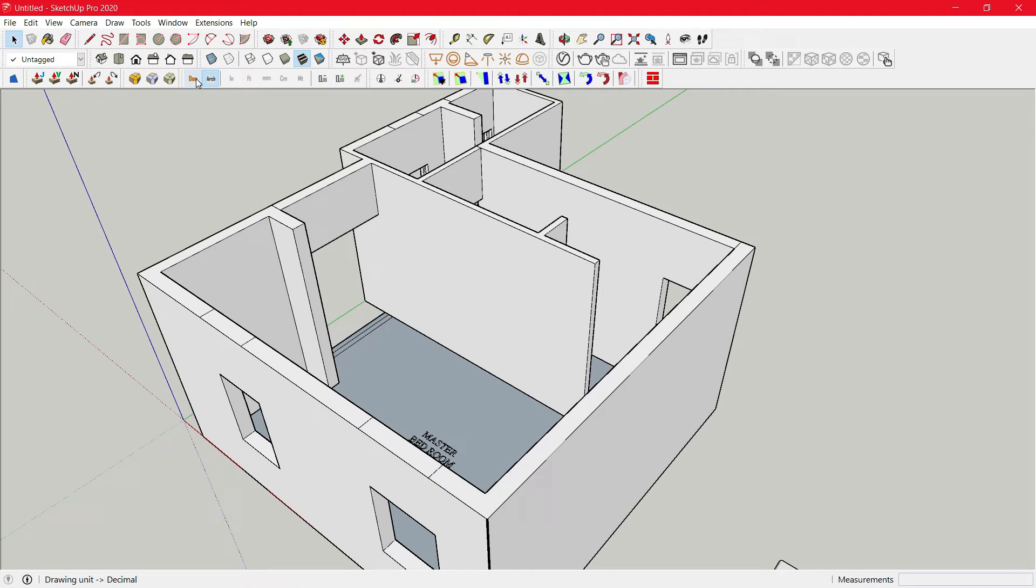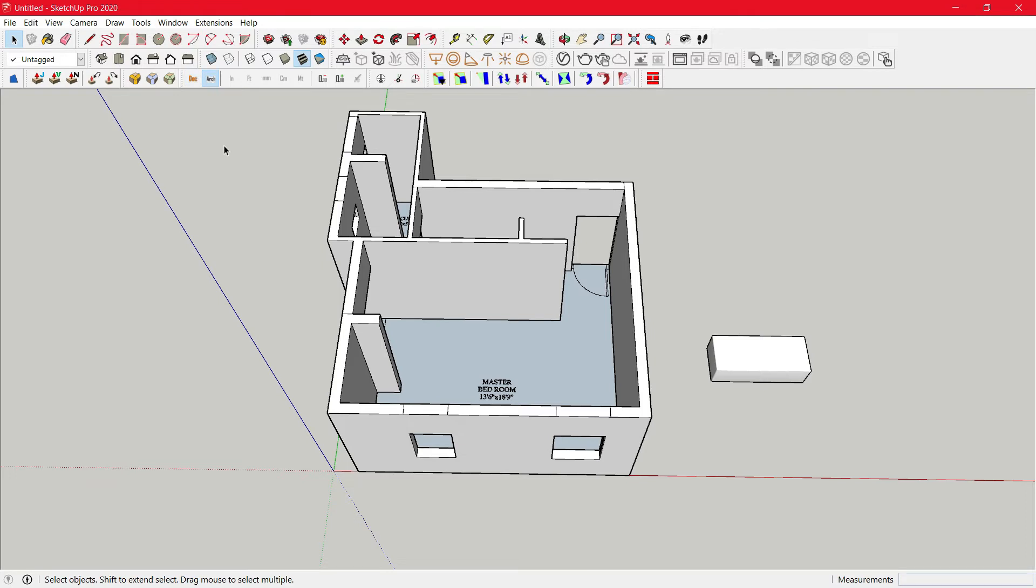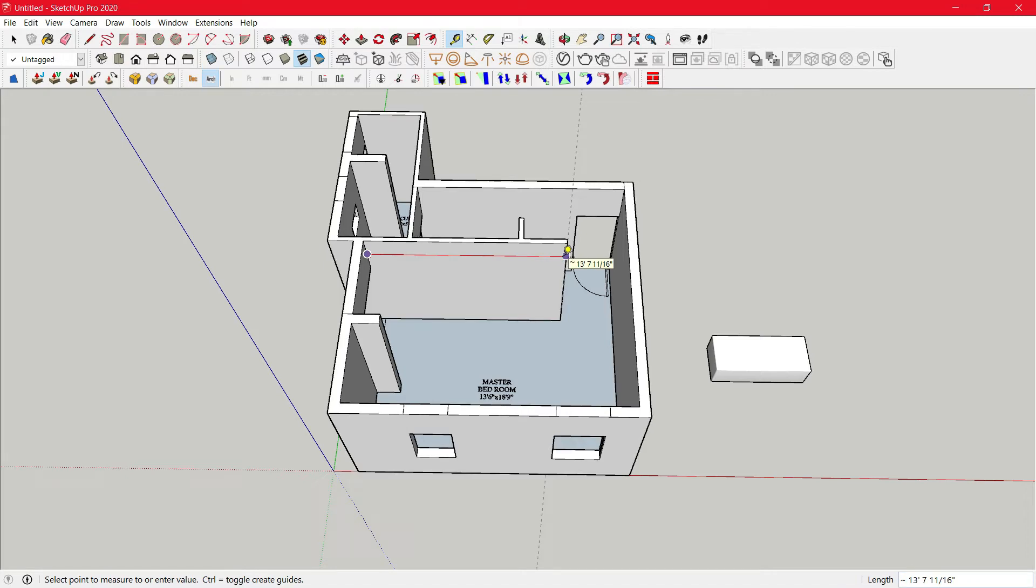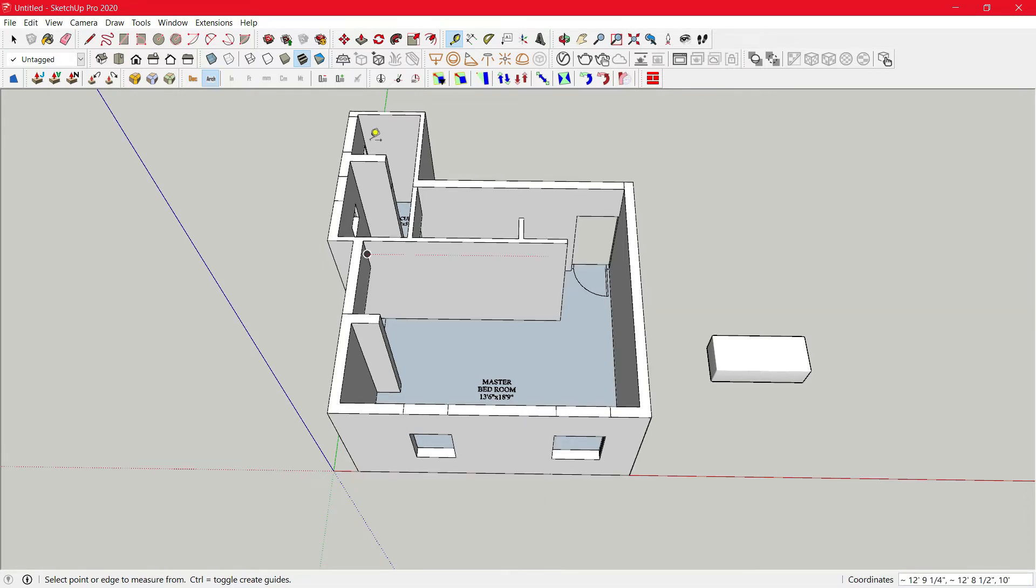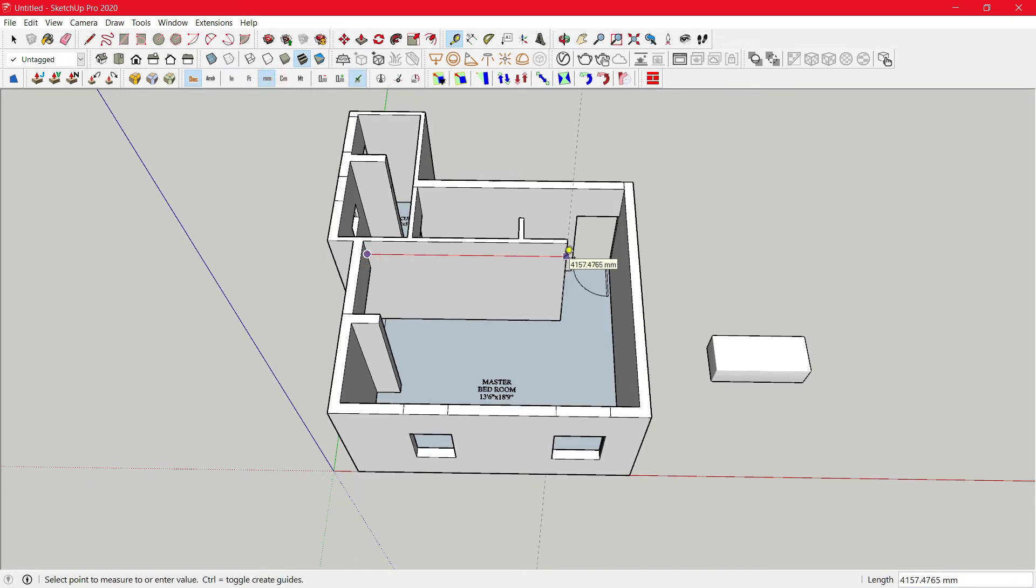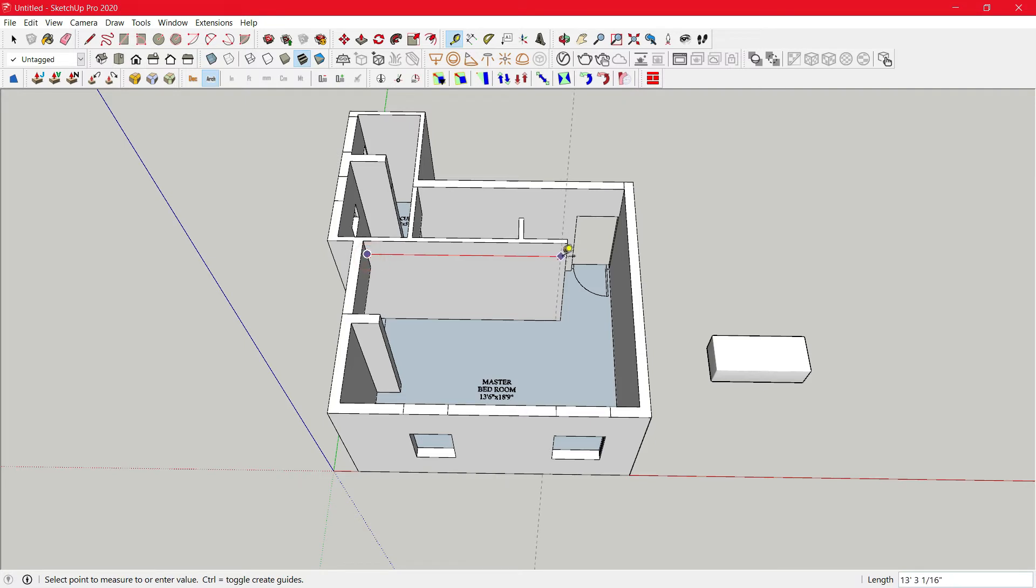Next up is unit conversion. Now this tool is very helpful if you want to switch your units back and forth. For an example, now you can view that my dimensions are in 13 feet 7 inches. I can just click on decimal, then mm and switch to decimal values. Now my units are in 4157 mm. Like this, you can easily switch back and forth.